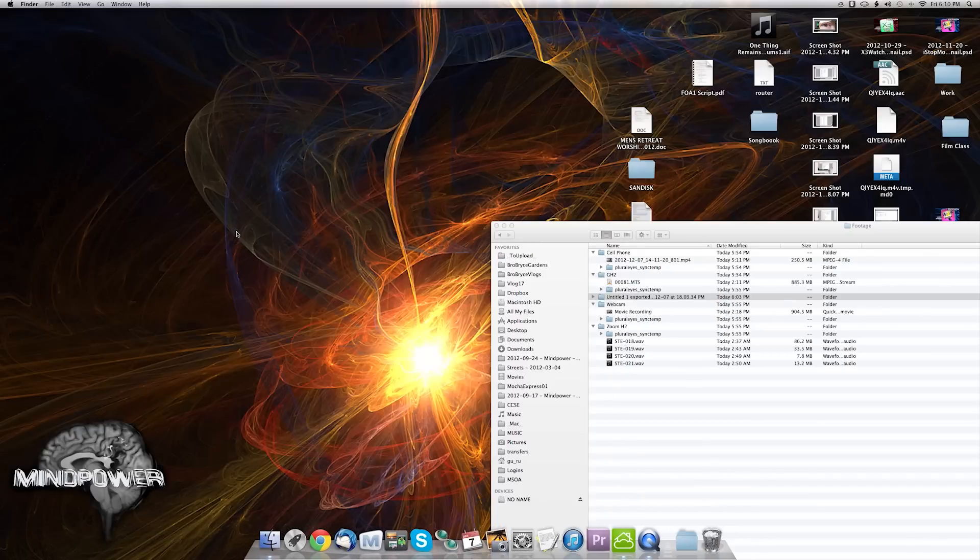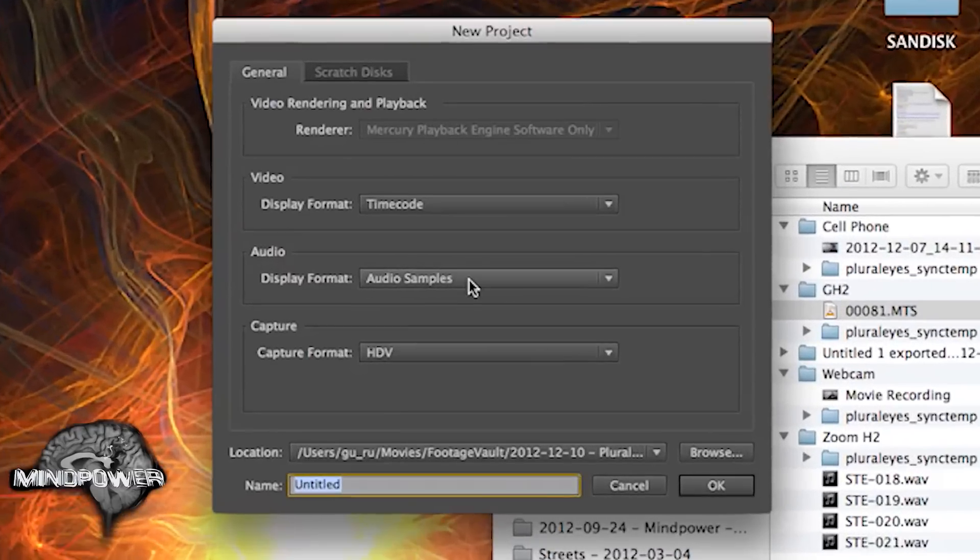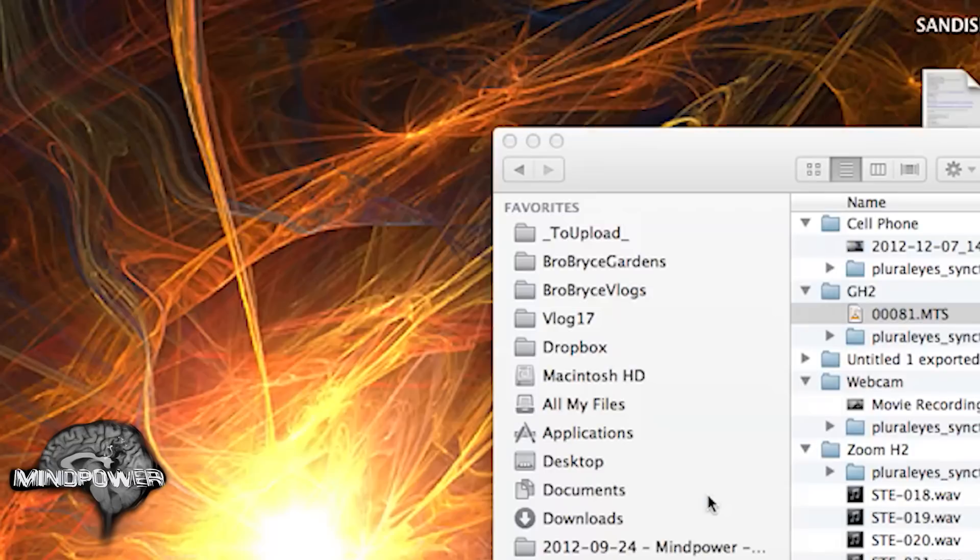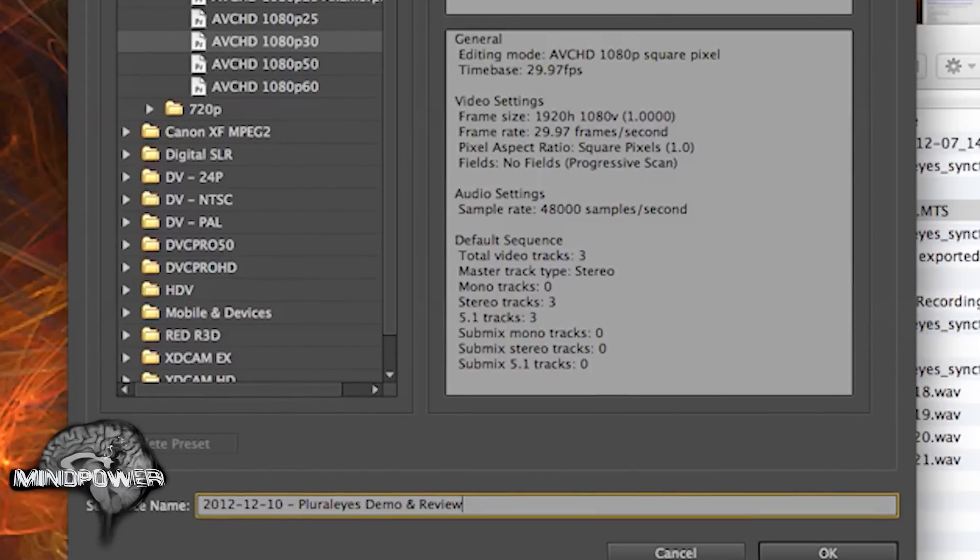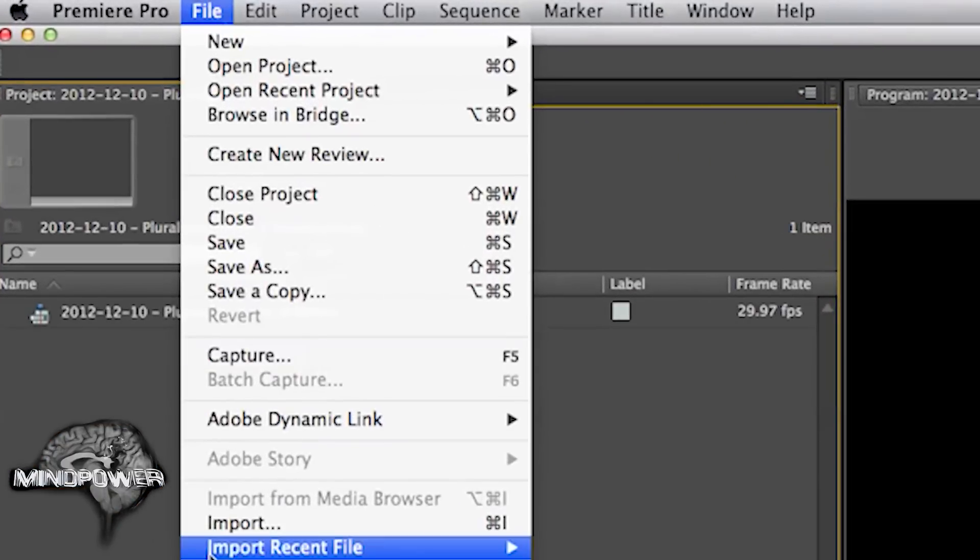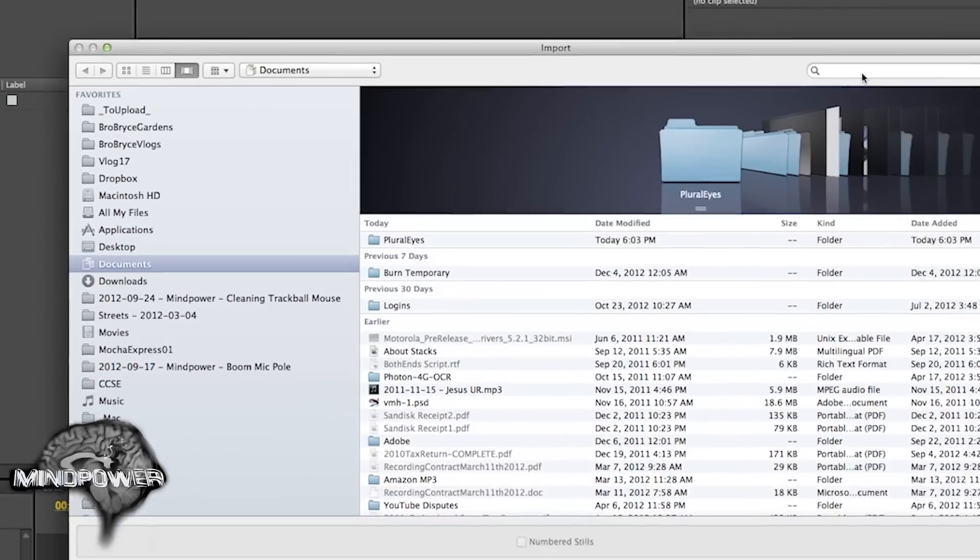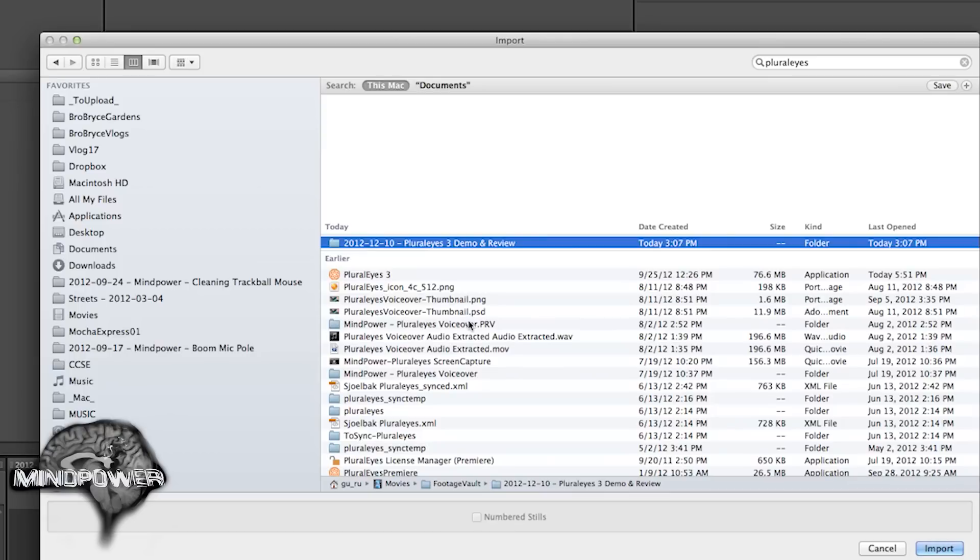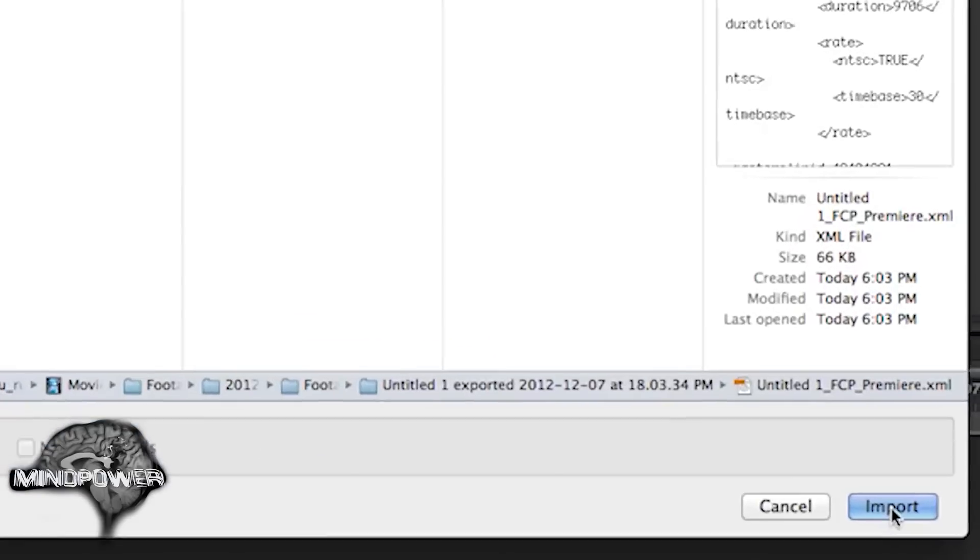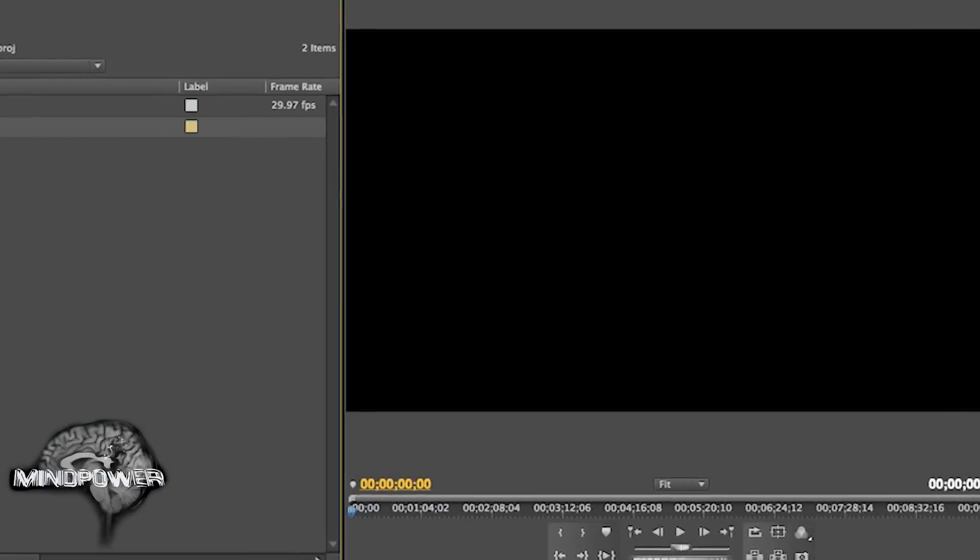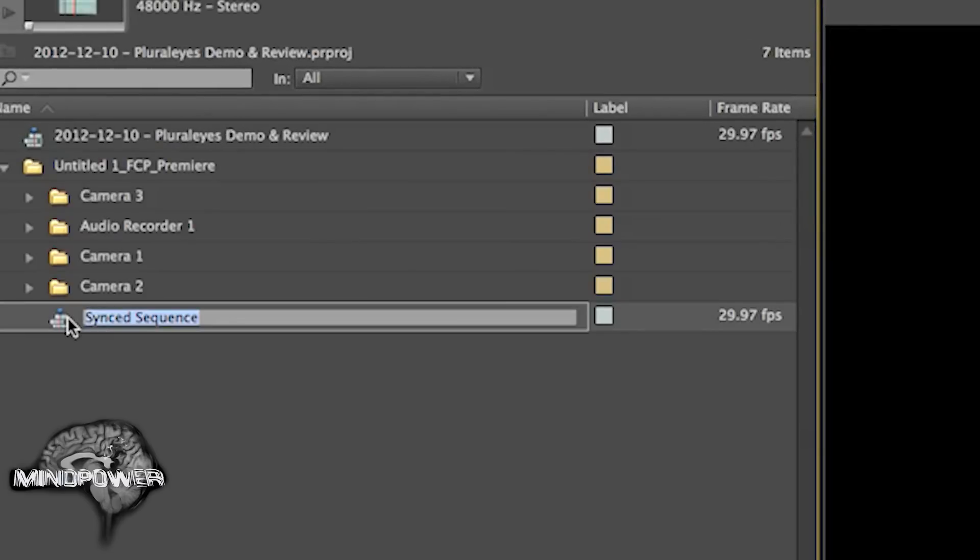I'm on a Mac. So let's start a new project. It is 2012, 12, 10, PluralEyes demo and review. Set up our project. It's going to be 1080p. Let's go up here and import. And let's just search. PluralEyes footage. Here it is. Import. Here we go. Import file. And sweet. There is our synced sequence.